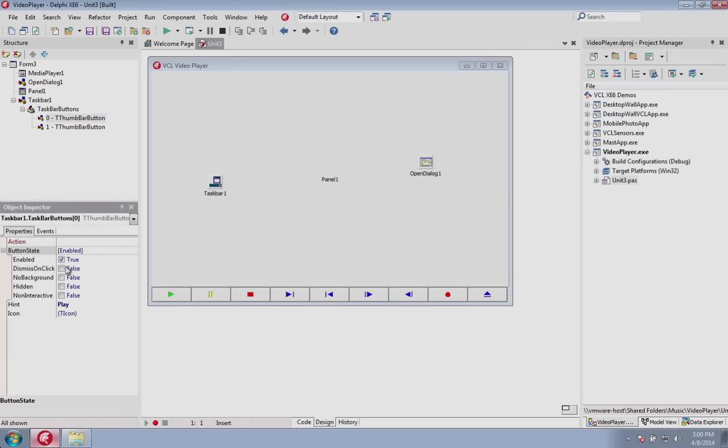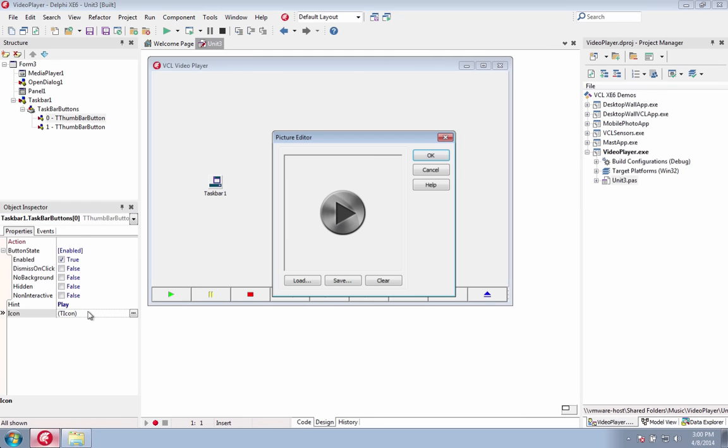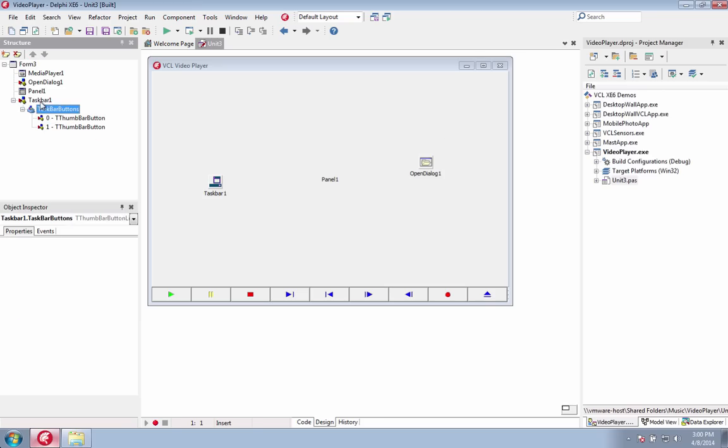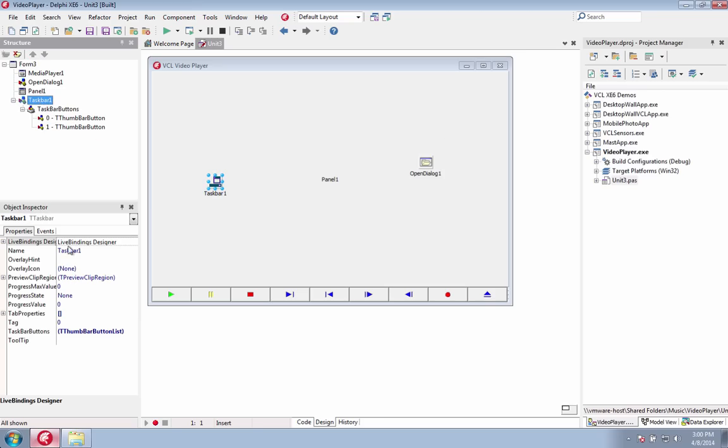The taskbar component allows you to easily present previews of multiple windows that are selectable in your application with button controls within the previews.